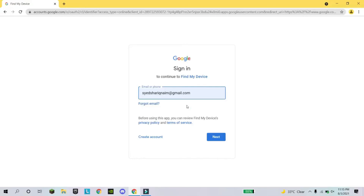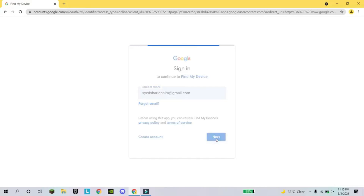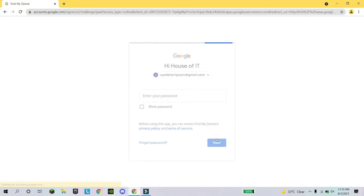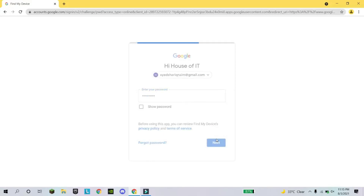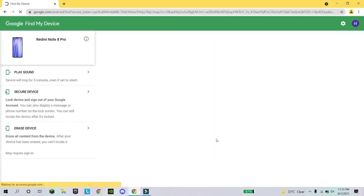When you create a Gmail account on your mobile, you write your Gmail account and password, and it will show you the current location of where your mobile is.